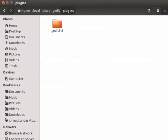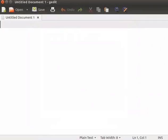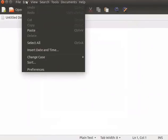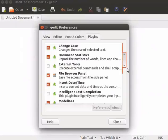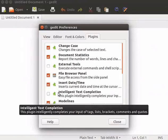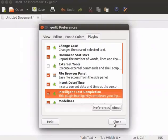Let us open the gedit text editor. From the main menu, click Edit and Preferences. Under the Plugins tab, scroll down to see whether our third-party plugin has been added. We can see the Intelligent Text Completion plugin is added to our list. Check the box and click Close.